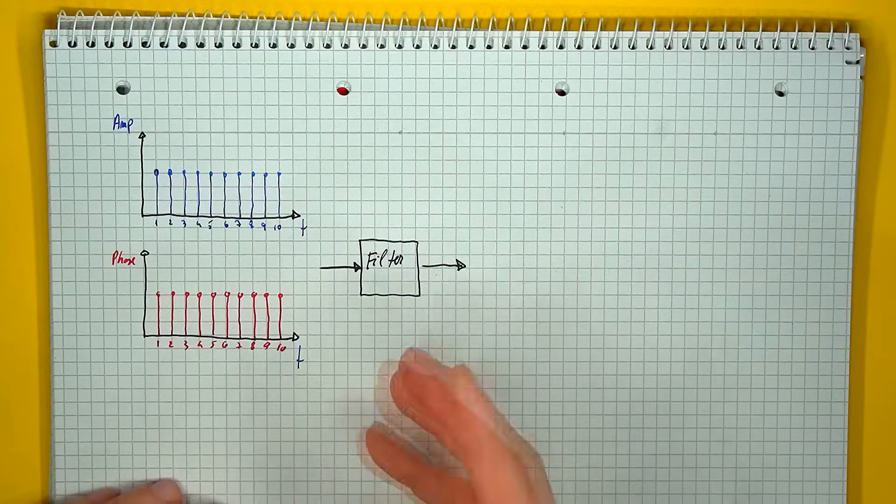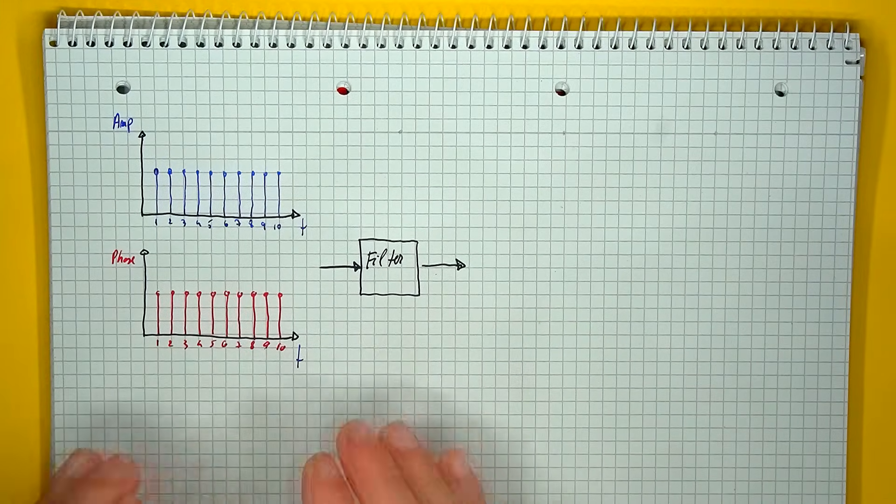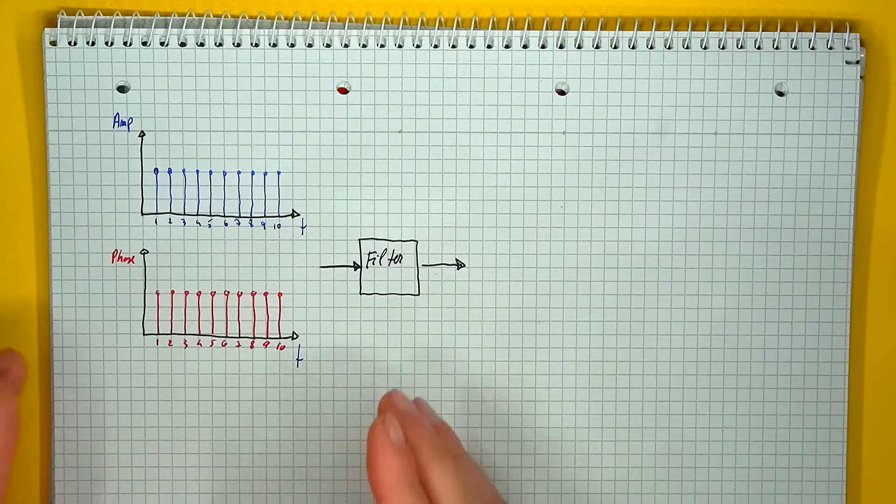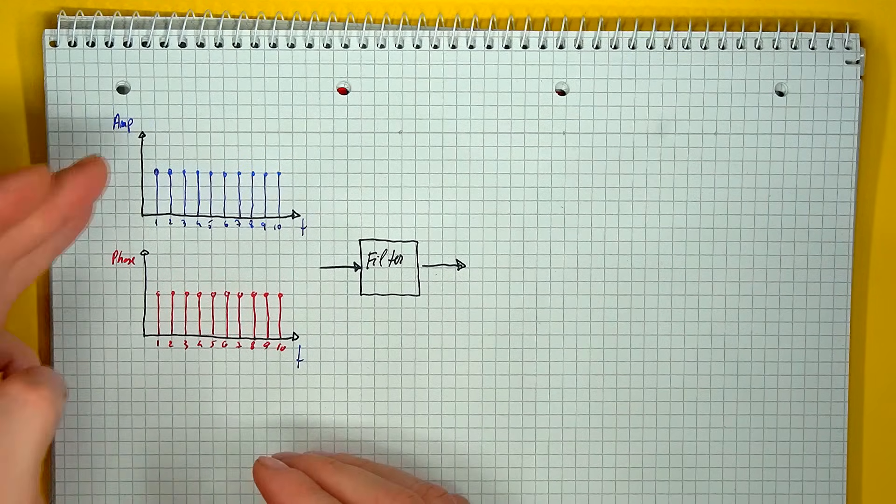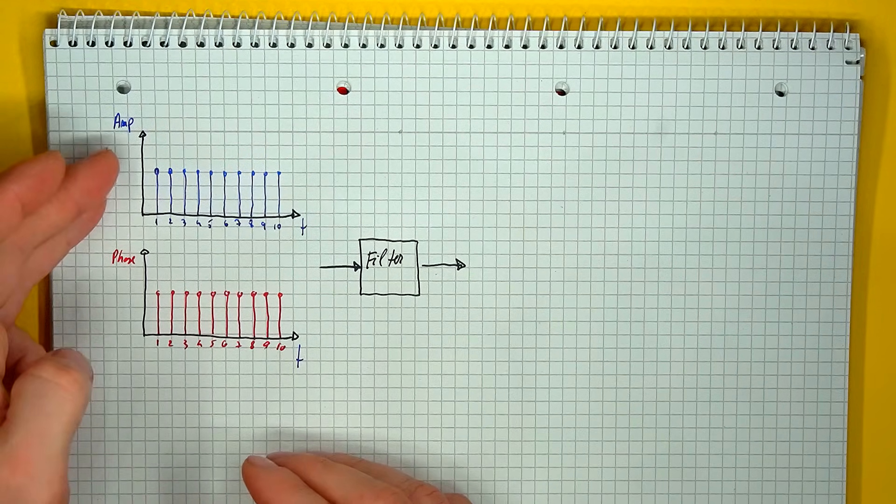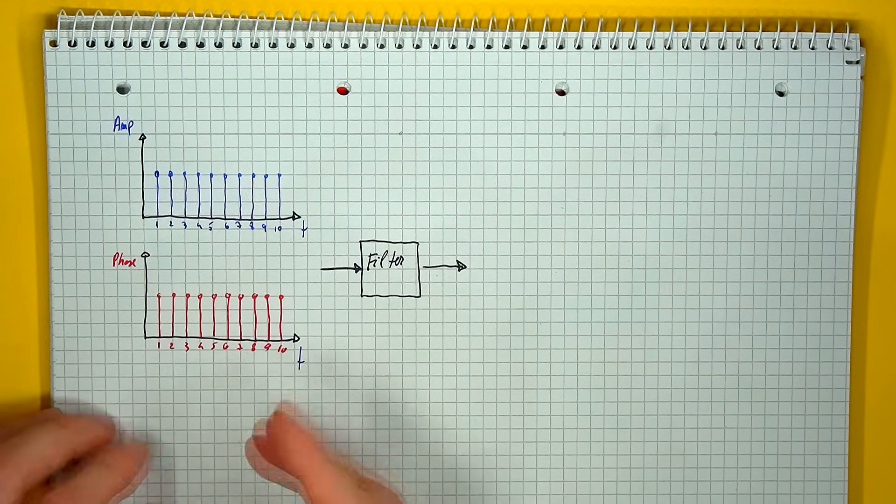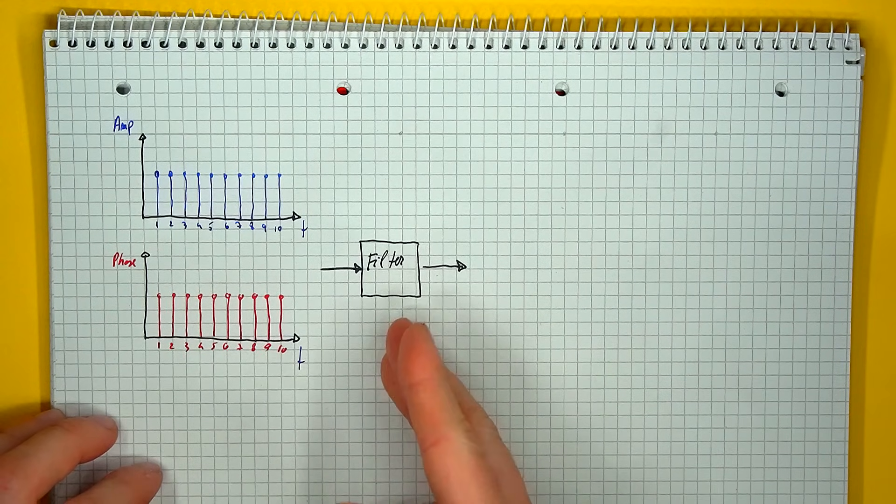So first things first, what is a filter and what is it supposed to do? Well, the best way to understand it is in a frequency domain plot. If you send a set of signals of the same amplitude and the same phase but of different individual frequencies through a filter...